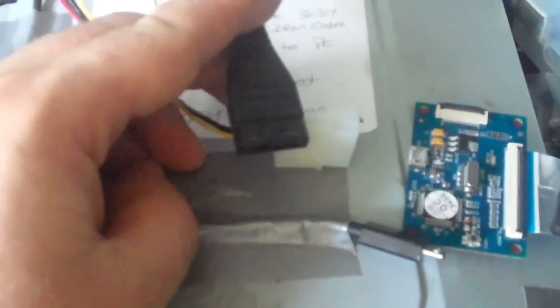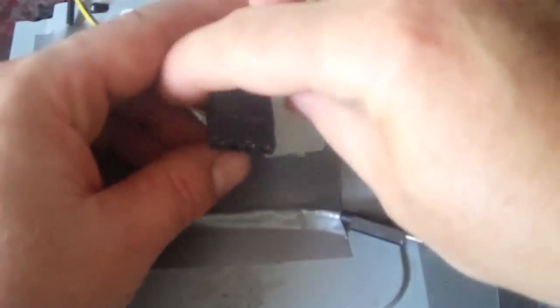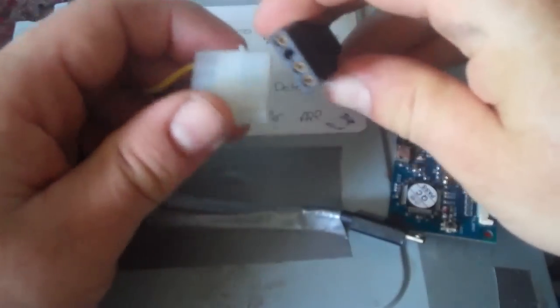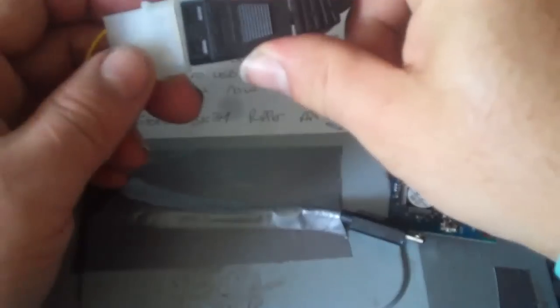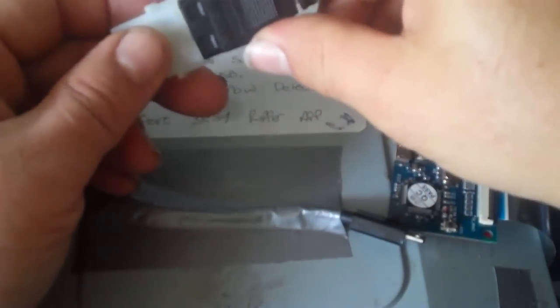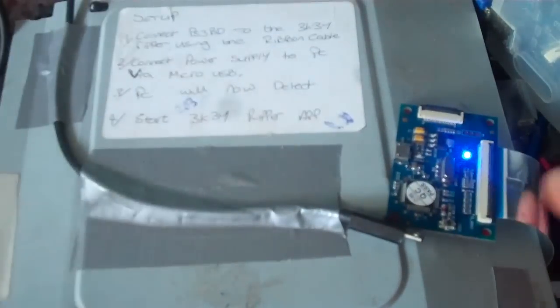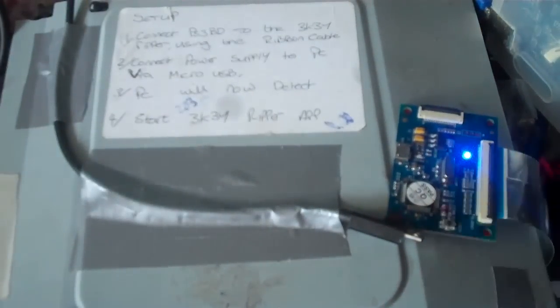Now this time a little bit different as I'm using an external molex power supply. Just plug that in. Everything connected you should get a blue light.